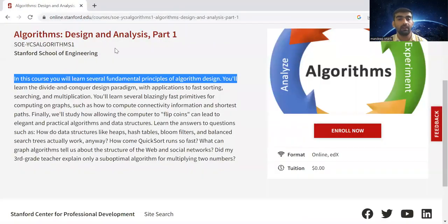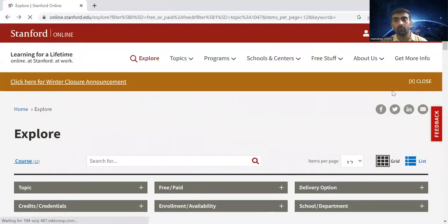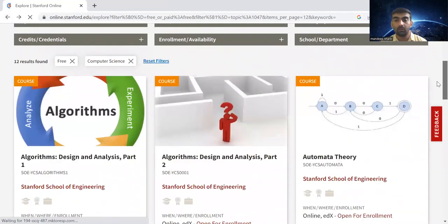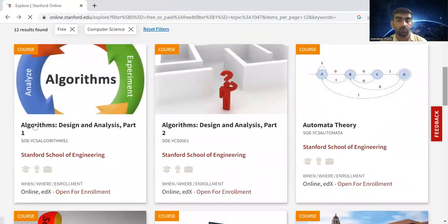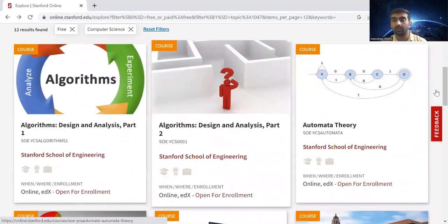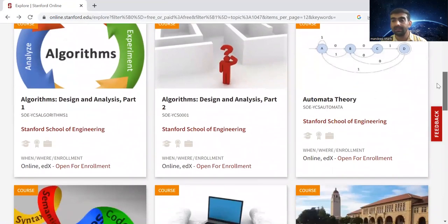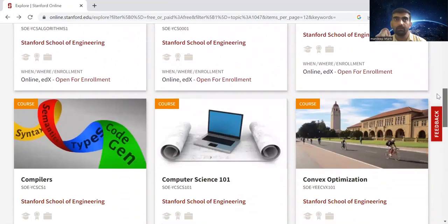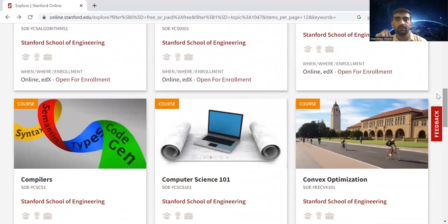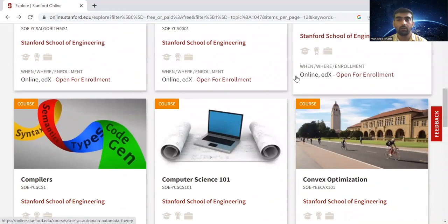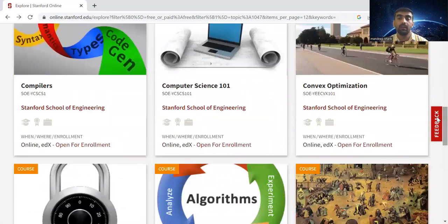The same way, if I go back to where we have filtered all the courses, you can see I want to show you these two courses which are specific to algorithm design. These are really important for people who are new to the software industry or who are freshers.